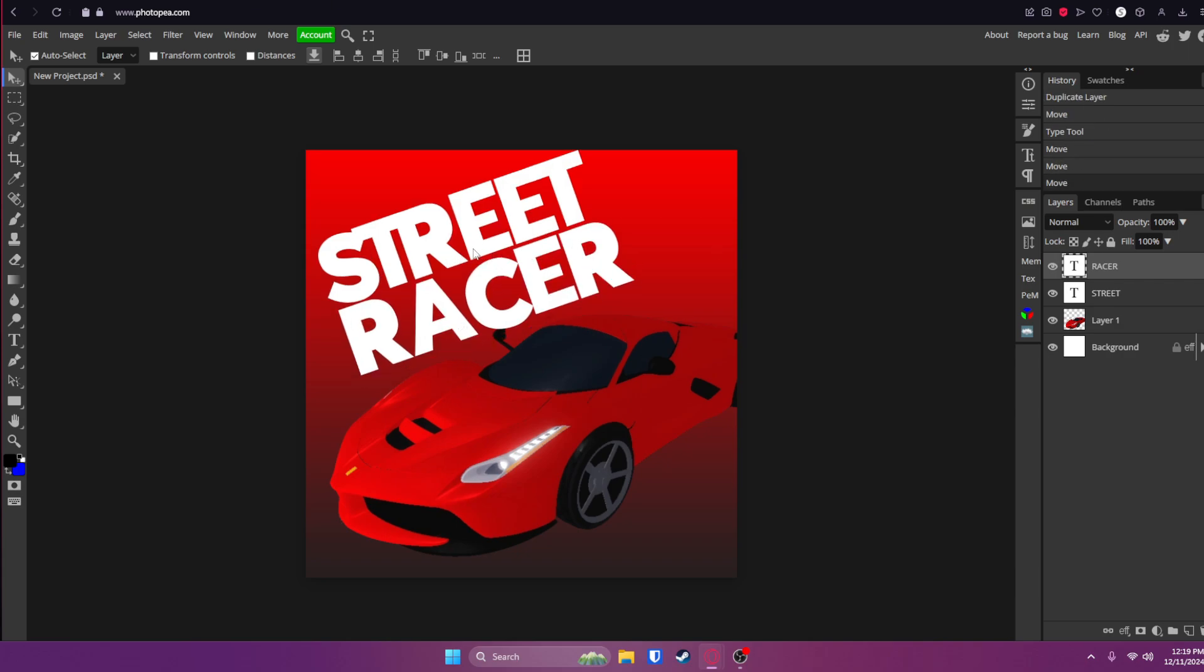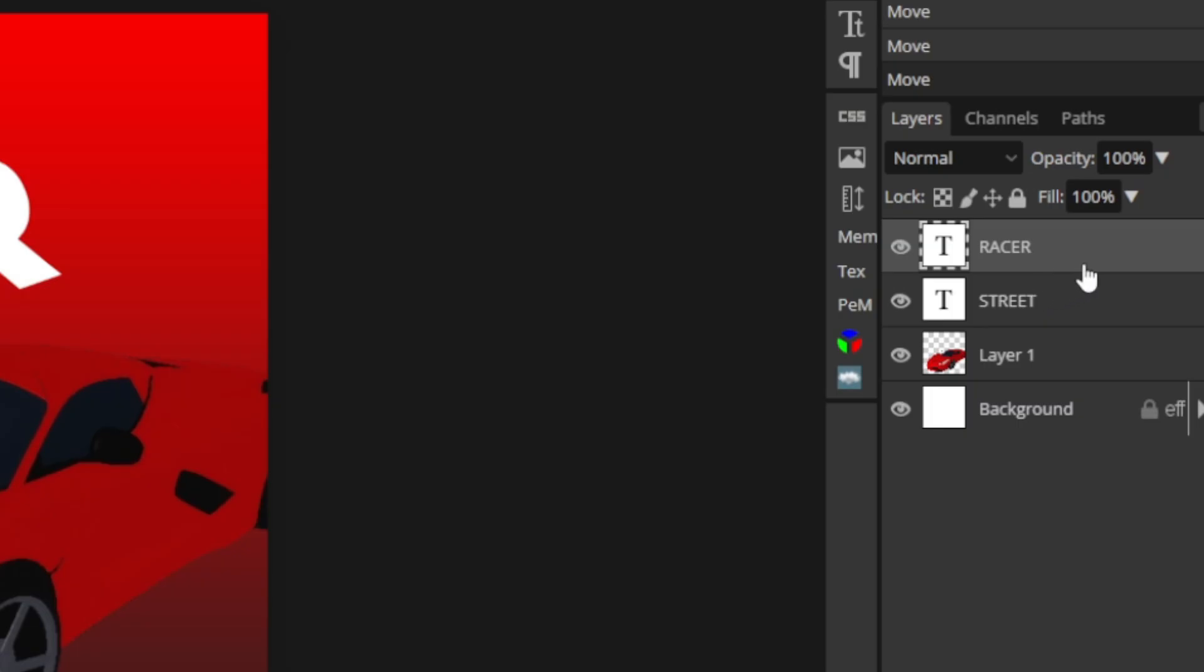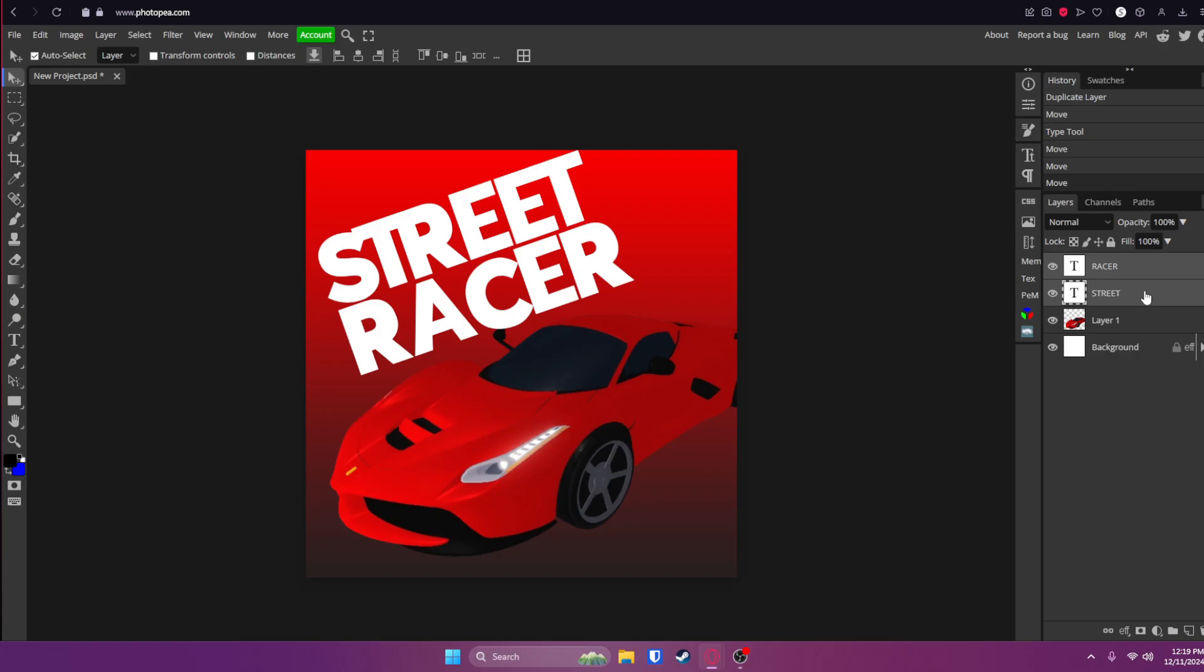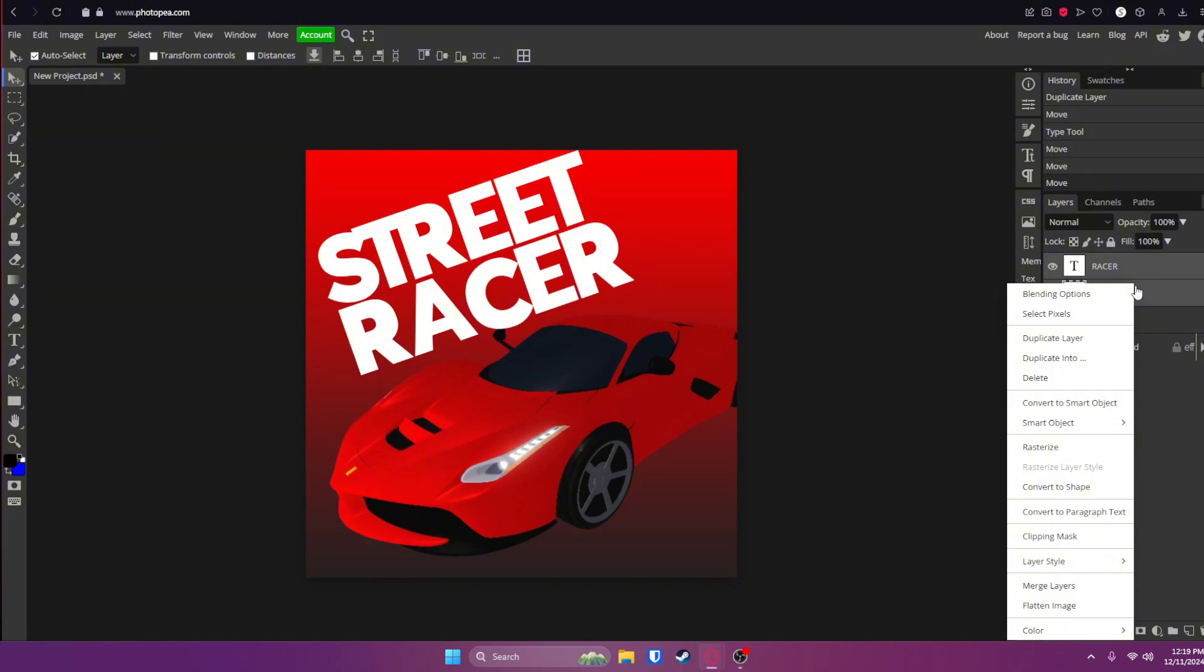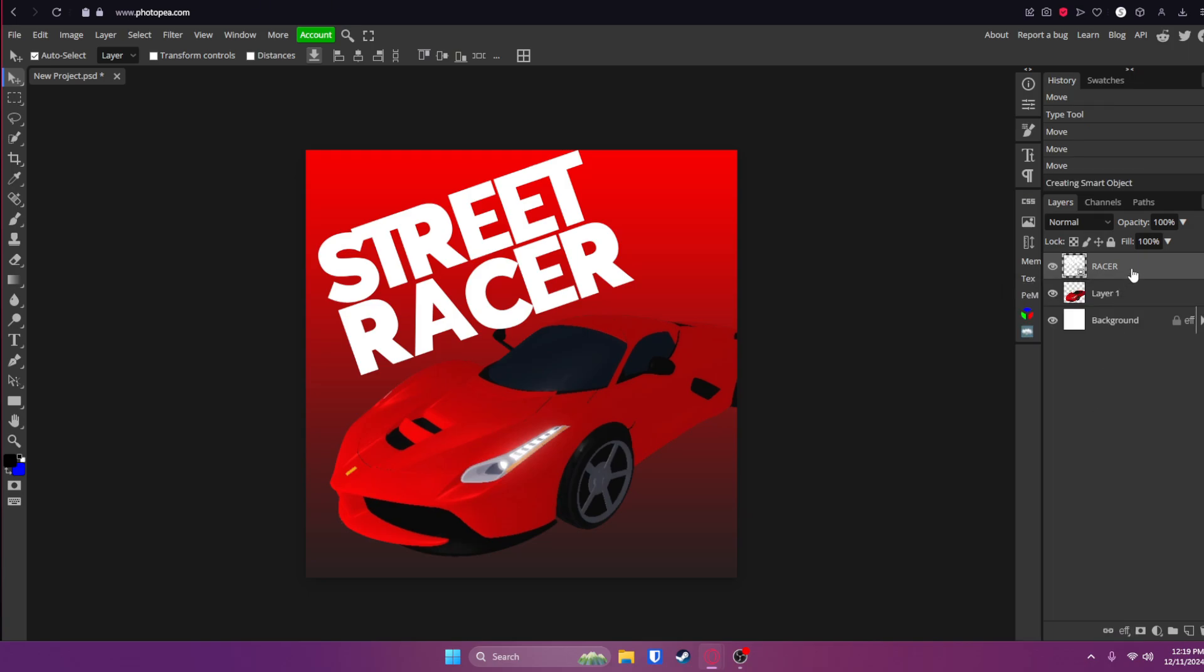Now what we're going to do is we're going to convert this to a smart object. So make sure you select both your text layers by holding Control and clicking on both of them. Now they're both selected when they are highlighted. Now right click on one of them and click convert to a smart object. Once you do this though, you'll not be able to edit the text anymore and it'll become a solid layer. Click it.